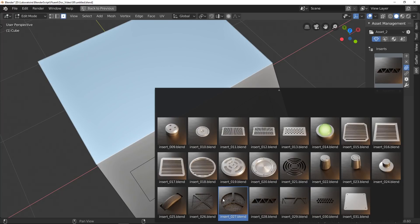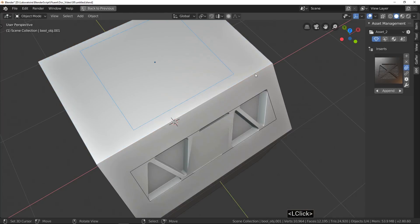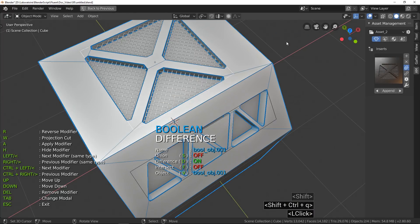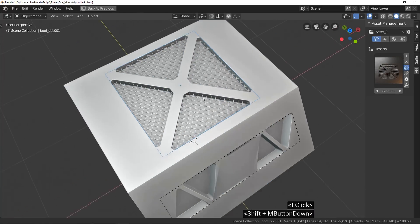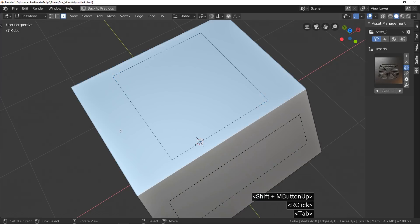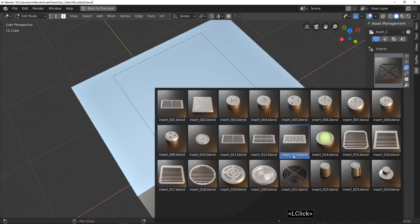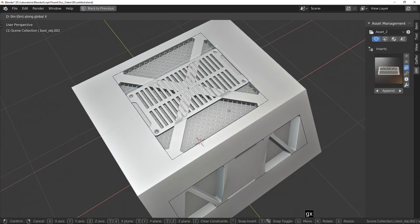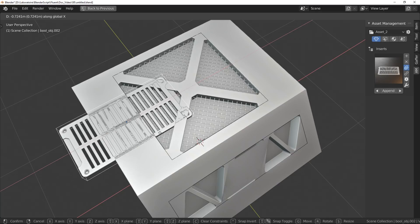And like me, you said, oh, Boolean modeling is easy. And after some cuts, you say, wow, finally, it's not as easy as I thought.